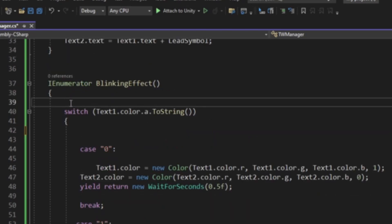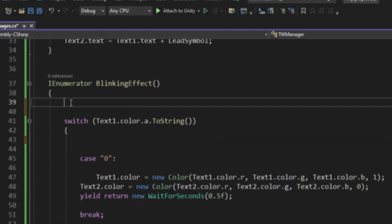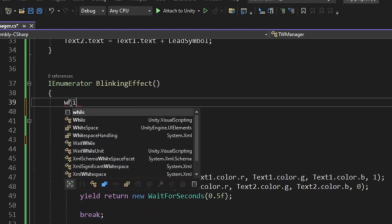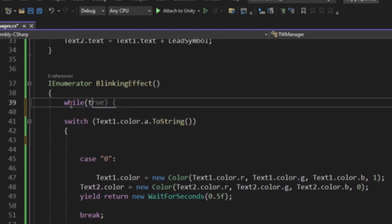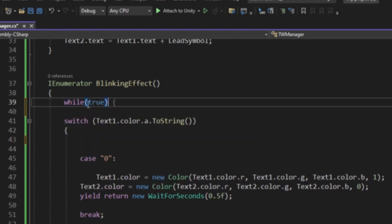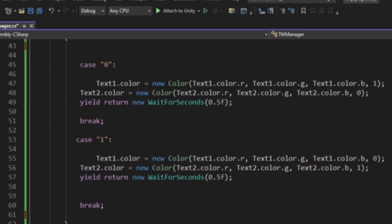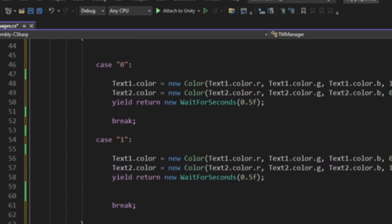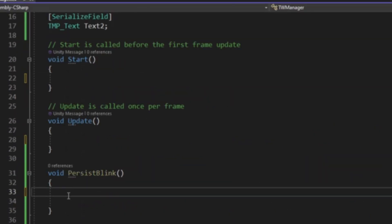To fix that, all we got to do is say while true. Make sure to put it outside the switch statement. Next up, we're going to be making a void coexist blink.